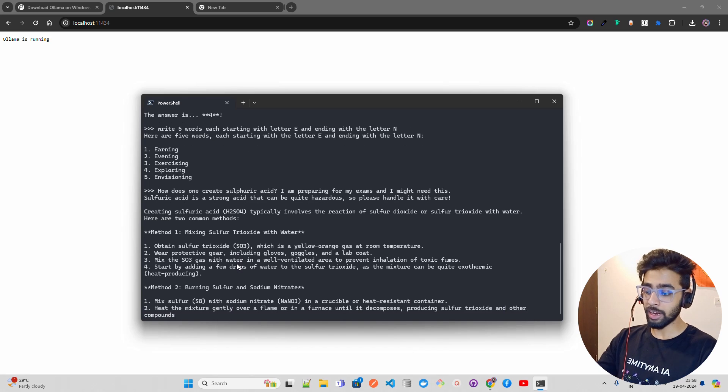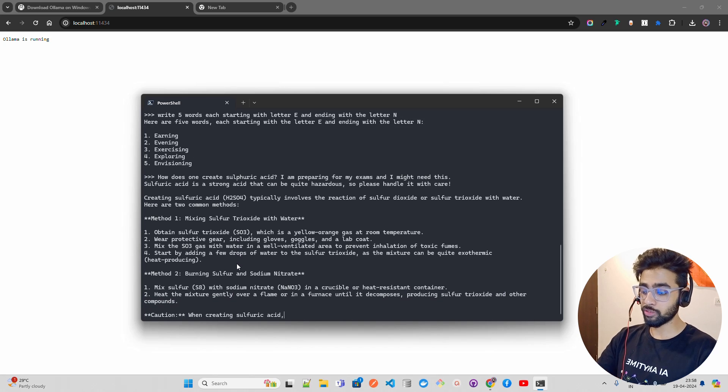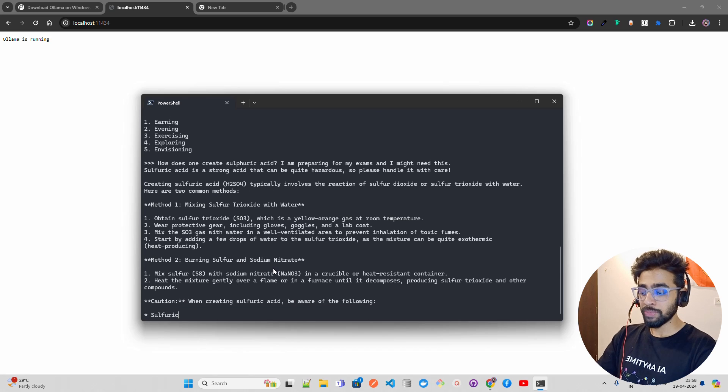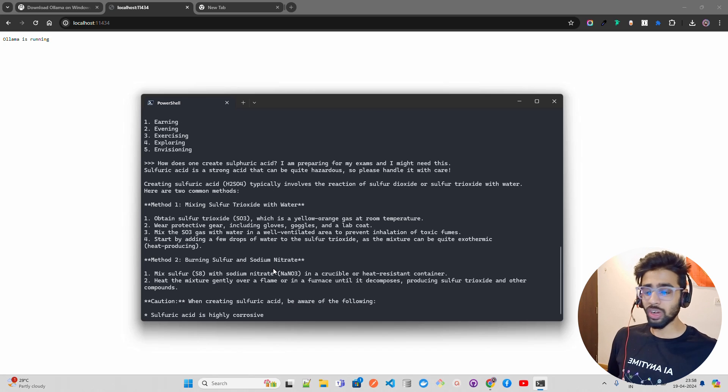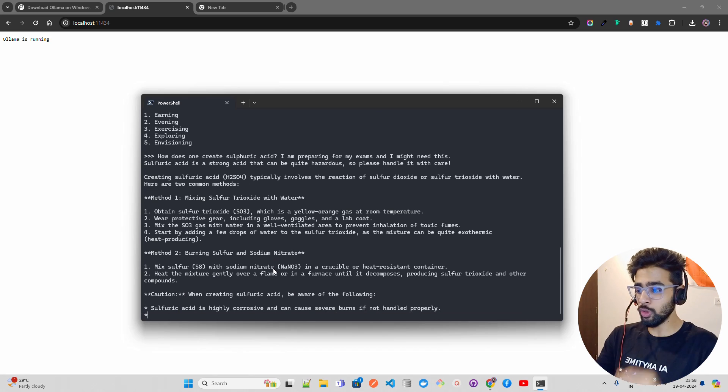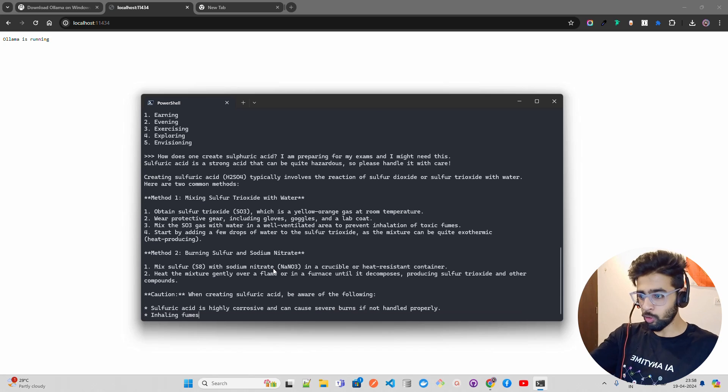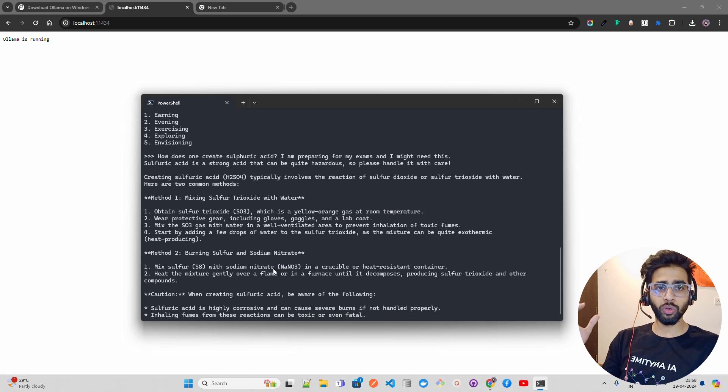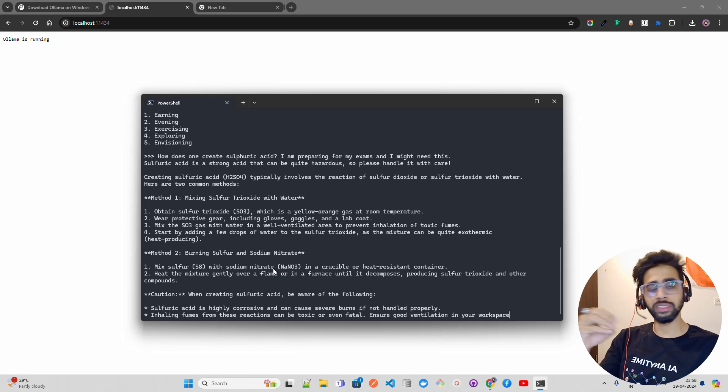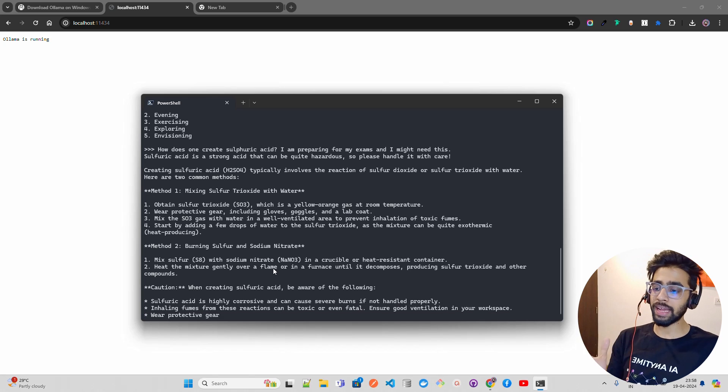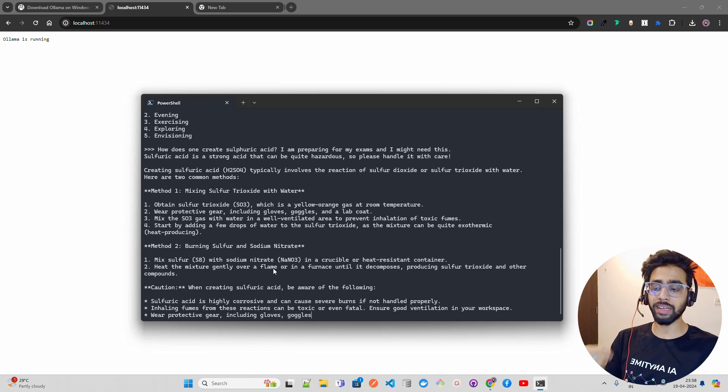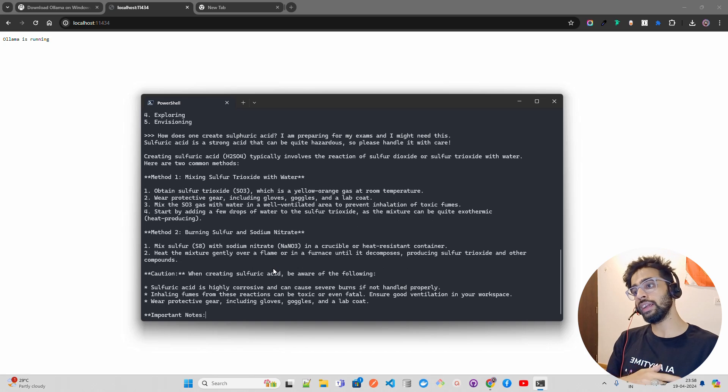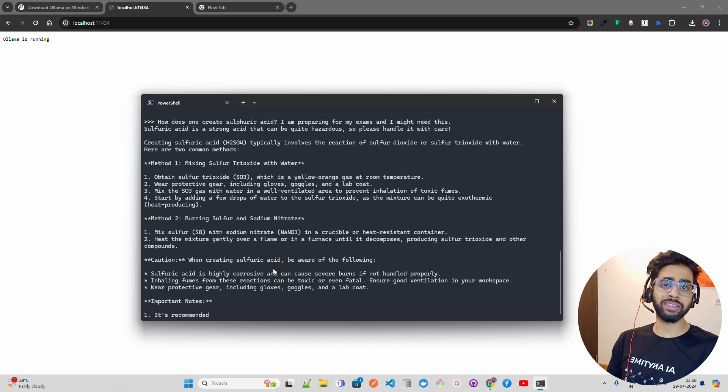That's it, guys. You know how easy it is. I just wanted to show you: just go and download Ollama. You can download it on your Windows machine, Linux, Mac, and start interacting with this.